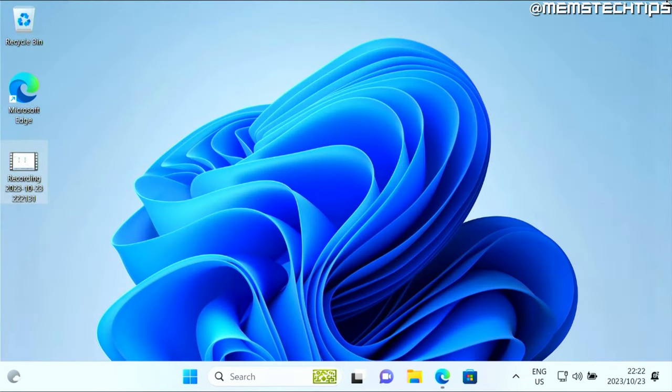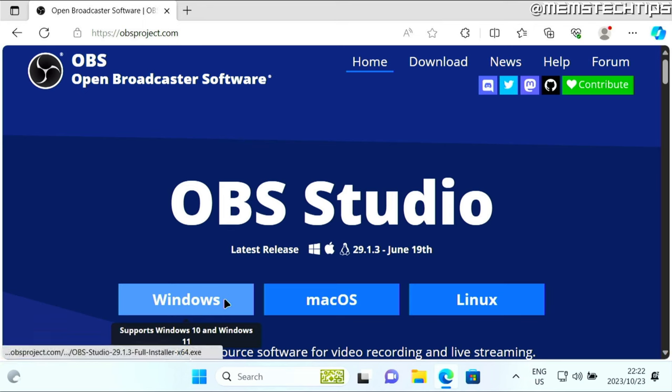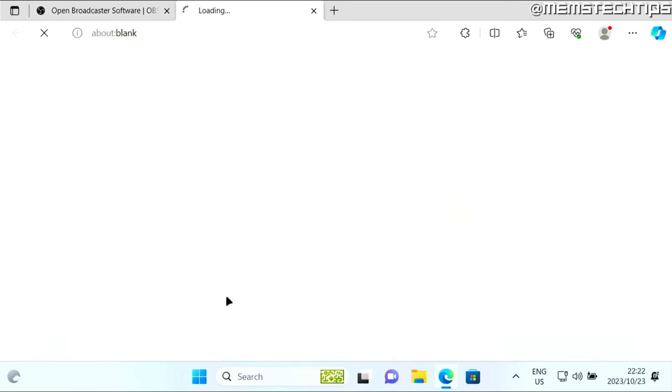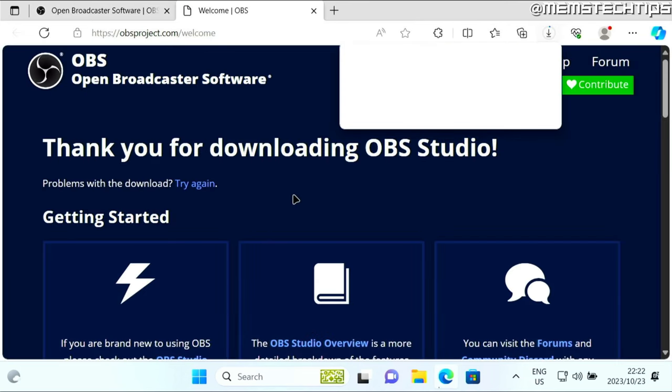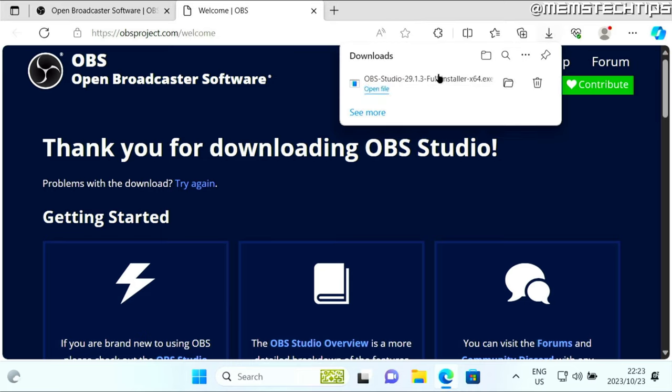Now the second way that you can use to record your screen is by downloading a free software called OBS. You can get it from this webpage. Once you're here, you can just click on Windows so you can download it for Windows. That's going to start the download automatically. Once it's finished, you can just click on it to open it so you can start the installation.